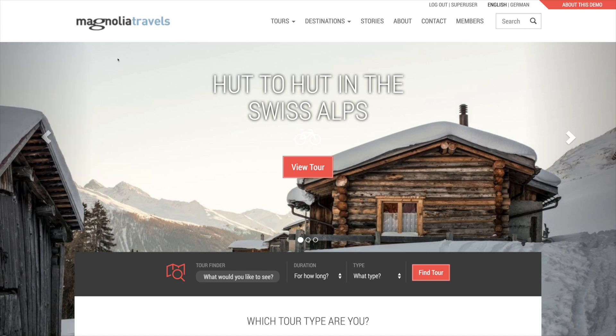Magnolia Travels is the website for a fictional travel agency which sells package tours. But as you browse the website, imagine that the tours could be replaced with the products, information, or departments that are important in your business or organization.